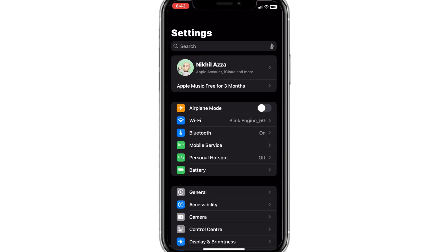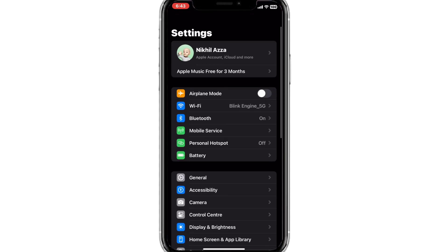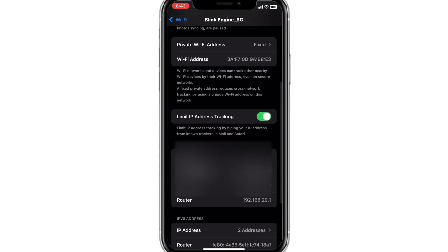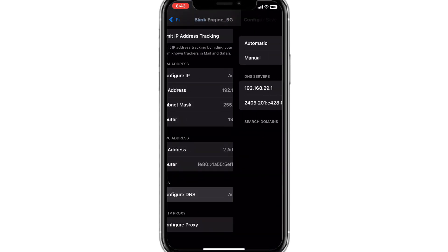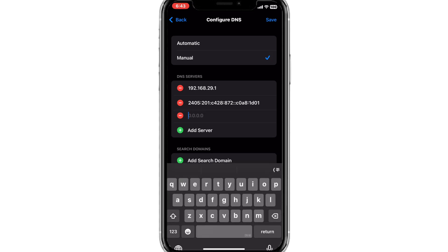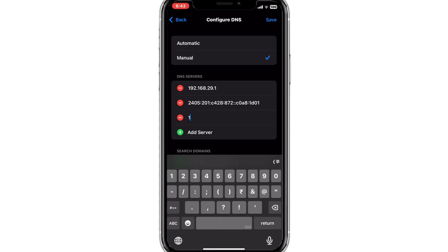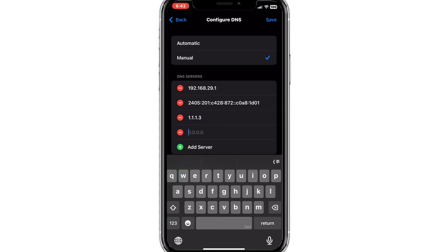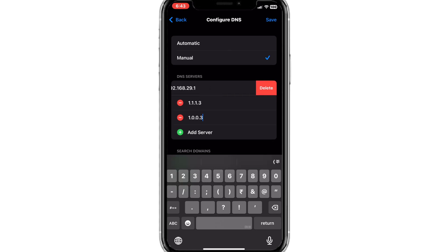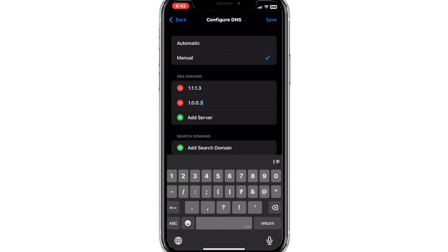If you are connected to a Wi-Fi, open Settings and click on Wi-Fi. Click on the eye icon next to your connected Wi-Fi, scroll down, and click on Configure DNS. Click on Manual and click on Add Server. Enter 1.1.1.3, then click Add Server again and enter 1.0.0.3. These two are Cloudflare Family Filter DNS servers that will filter out all adult content. If you see any existing DNS entries, remove them and click Save.